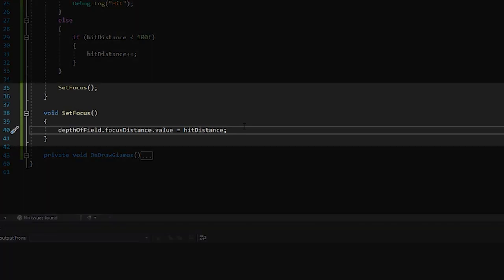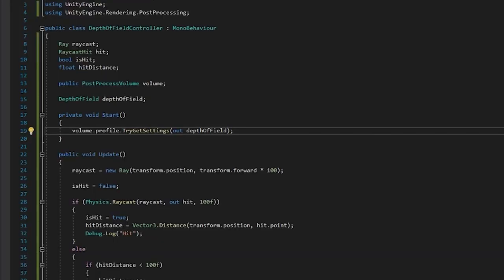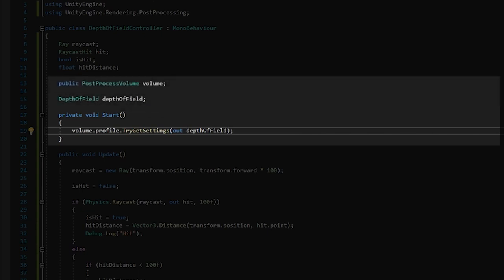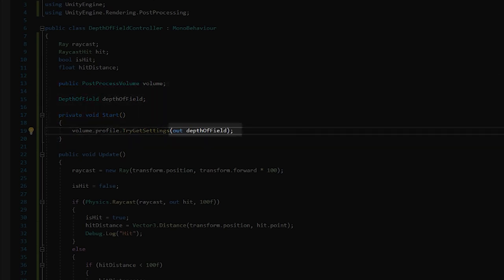Once this was set up, I then added a function called set focus that would interact with the depth of field effect on the post-processing profile and set the focus distance based on the distance of our raycast. As it turns out, in order to change and interact with effects on a volume, you have to use the try get settings method on the profile in the volume. You can create a property for the effect type in the script, so in this case it's a depth of field property, and then you need to assign it. A little bit strange, but whatever.